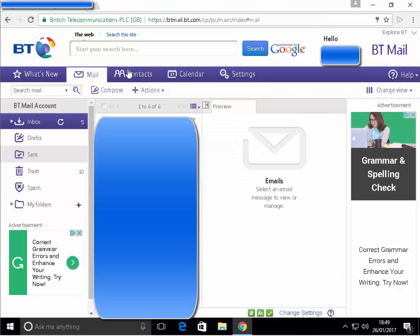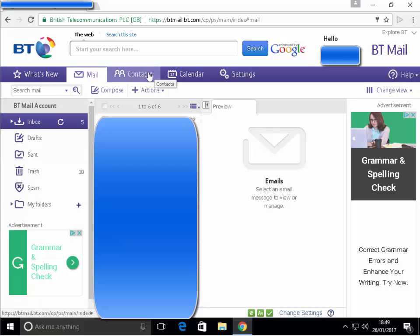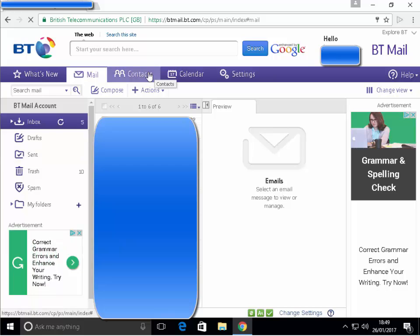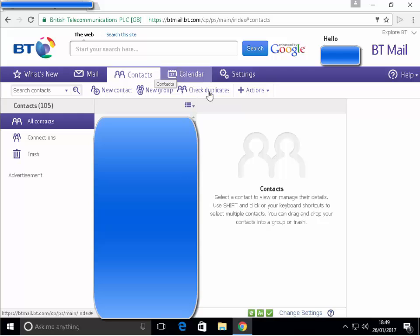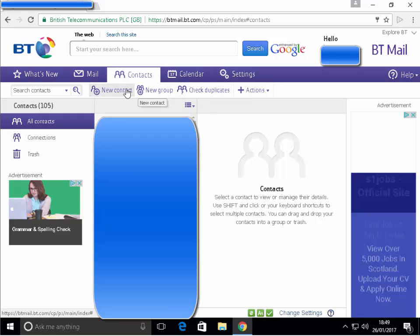Okay, so here we are in Google Chrome. Let's just click on contacts and then let's click on new contact.